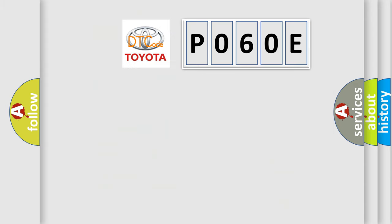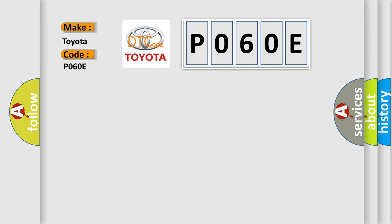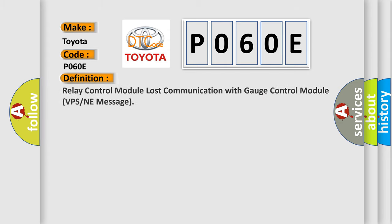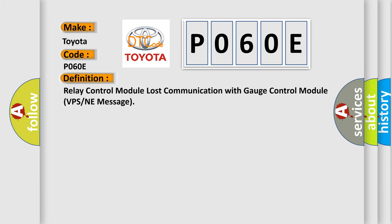So, what does the diagnostic trouble code P060E interpret specifically for Toyota car manufacturers? The basic definition is: Relay control module lost communication with gauge control module VPS or NE message.